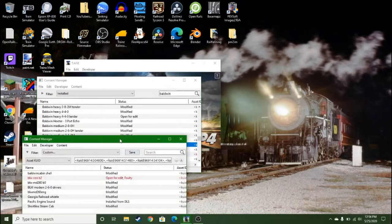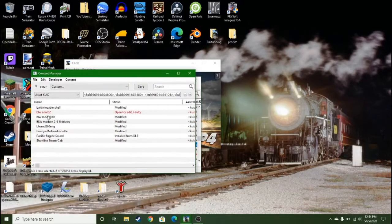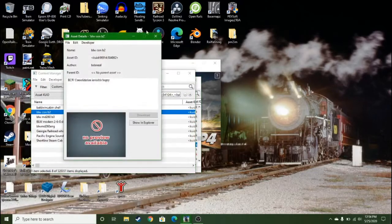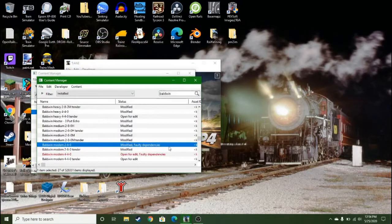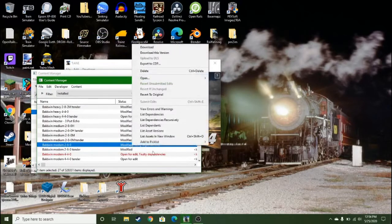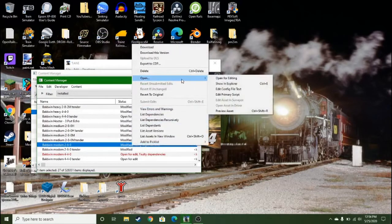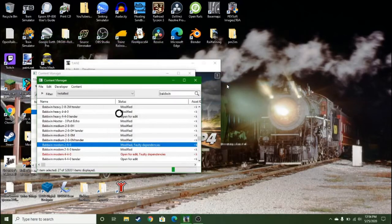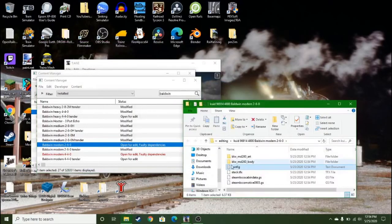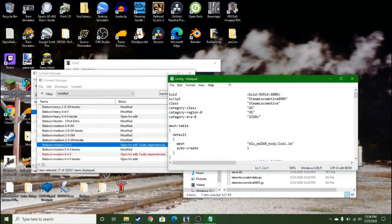See, the invisible bogeys are broken basically, so here's what you want to do. So you want to open, show in explorer, you want to go to the config file.